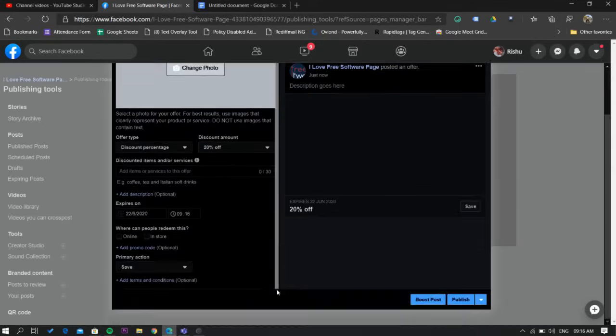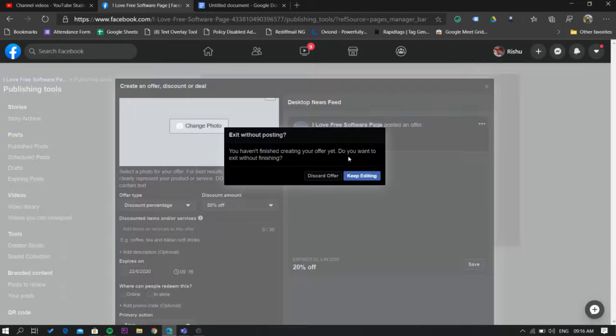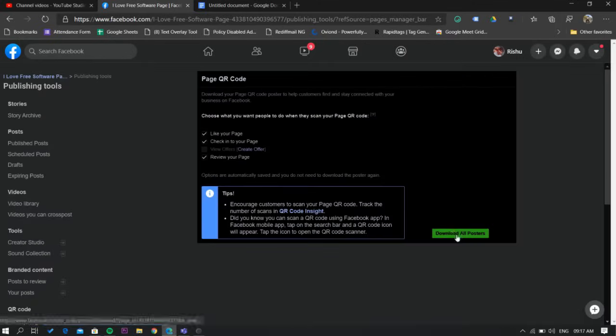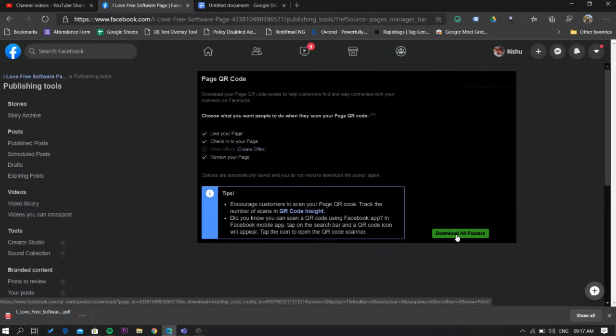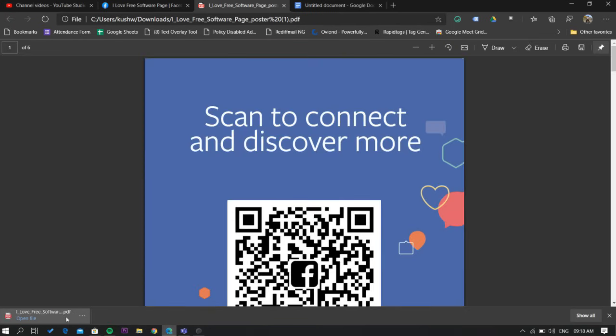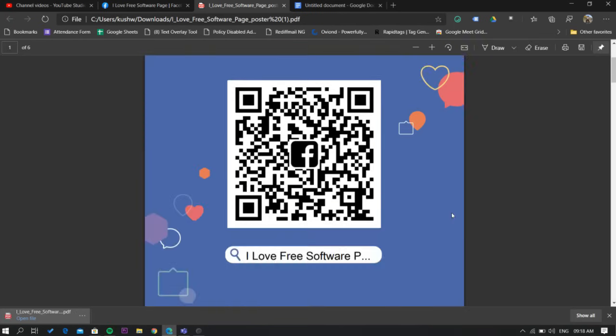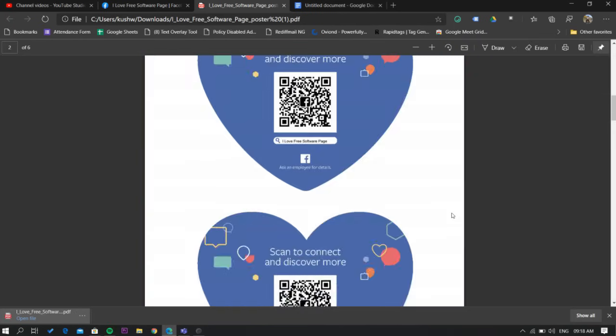Now, once done with the options, click on the download all poster button and a PDF file will be downloaded to your PC. Just open it. There you have it, your Facebook business page QR code in different shapes and styles.